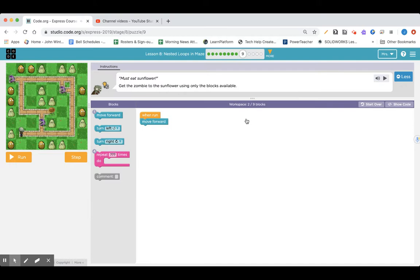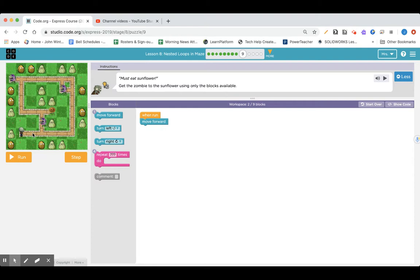Lesson eight, part nine. Must eat sunflower. Get the zombie to the sunflower using only the blocks available. Forward to this sunflower. I guess we have to dodge these guys. I kind of want to just try it out and see what happens — go forward, forward, turn left, forward, and see what happens. But I know I have to go around them. Pause and give it a try.